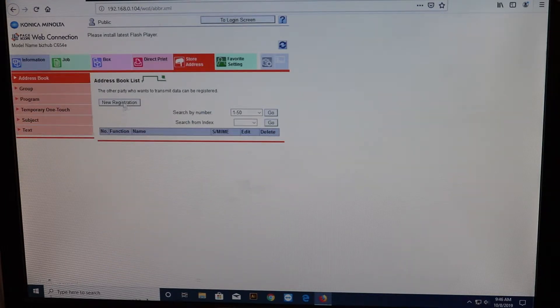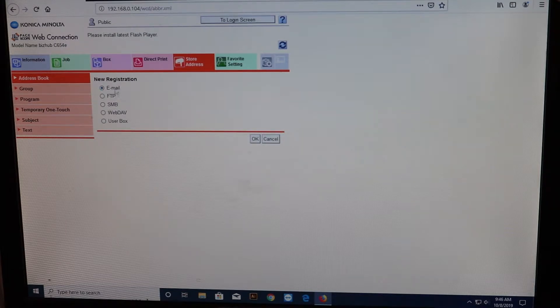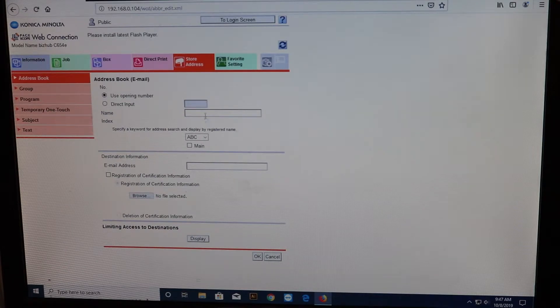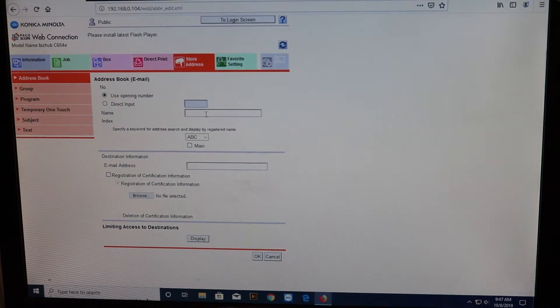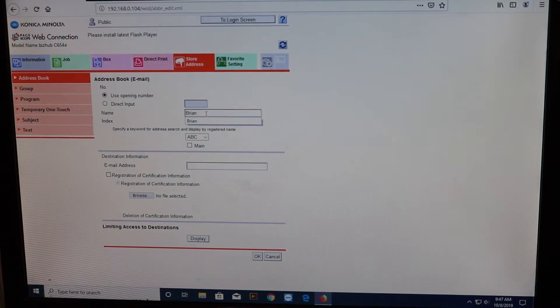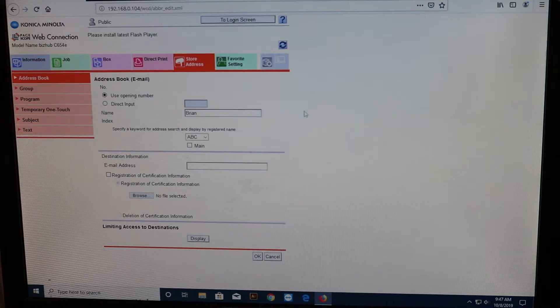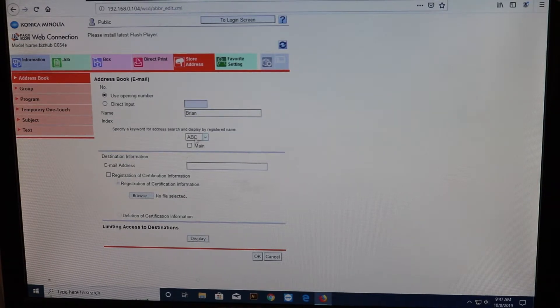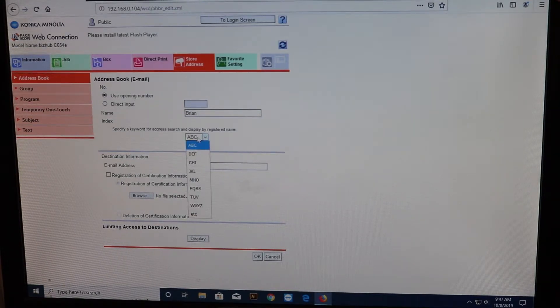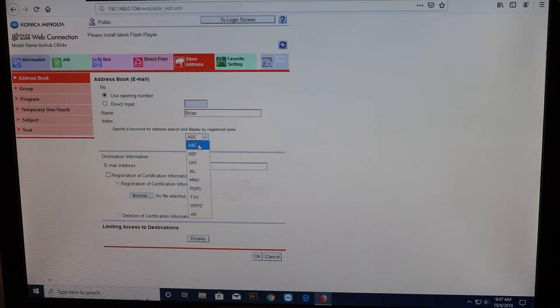New registration. Email at the very top. Now, here's a section where you're just going to type your name. You can do Brian, you can put your last name if you want. Now, right here, you'll select the letter that corresponds to your name, first name or last name. Mine is a B.